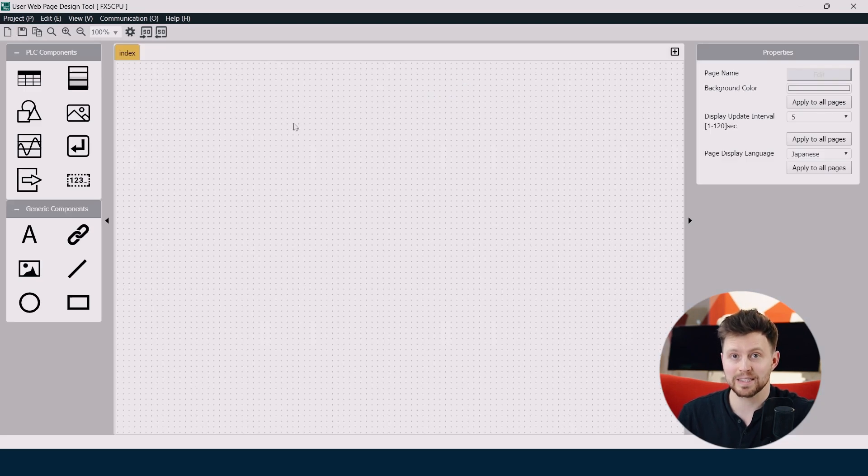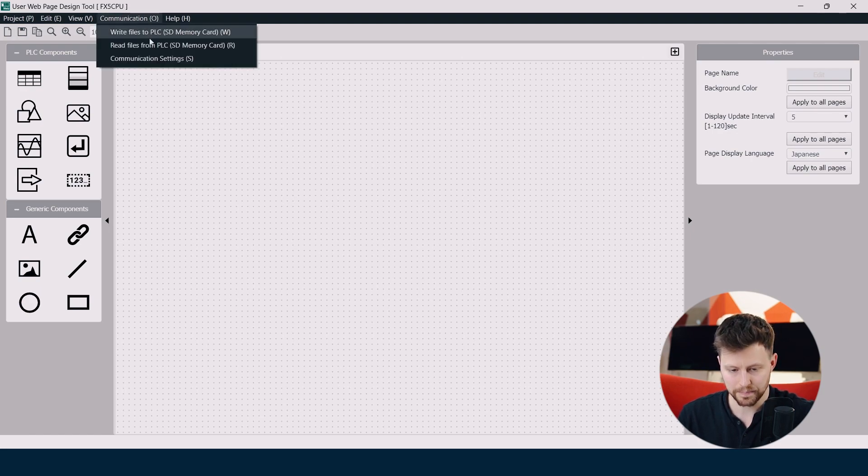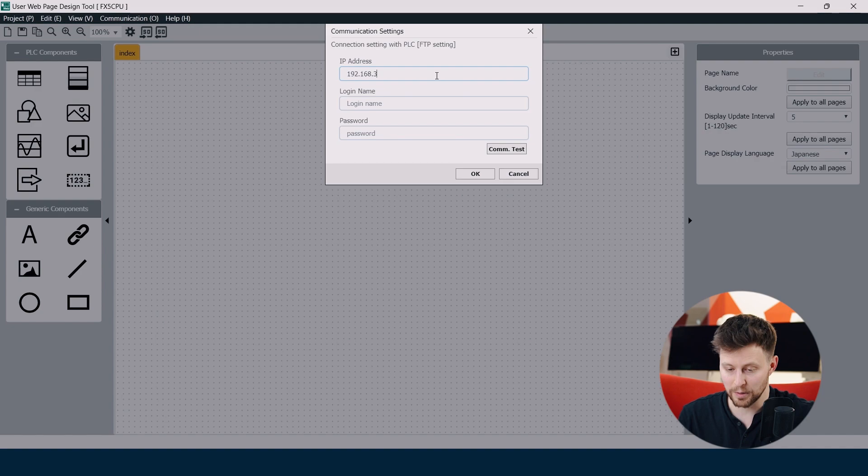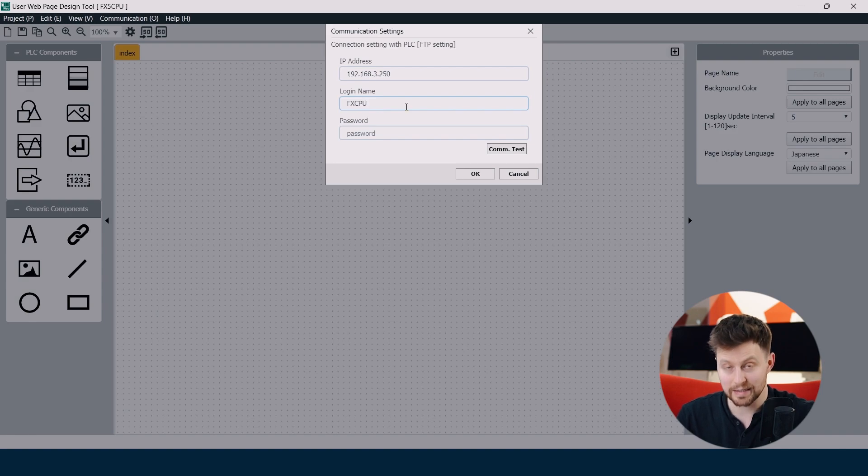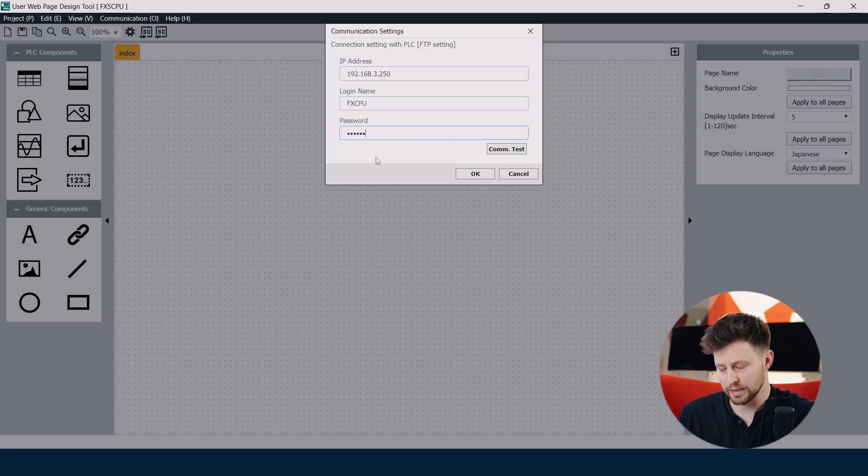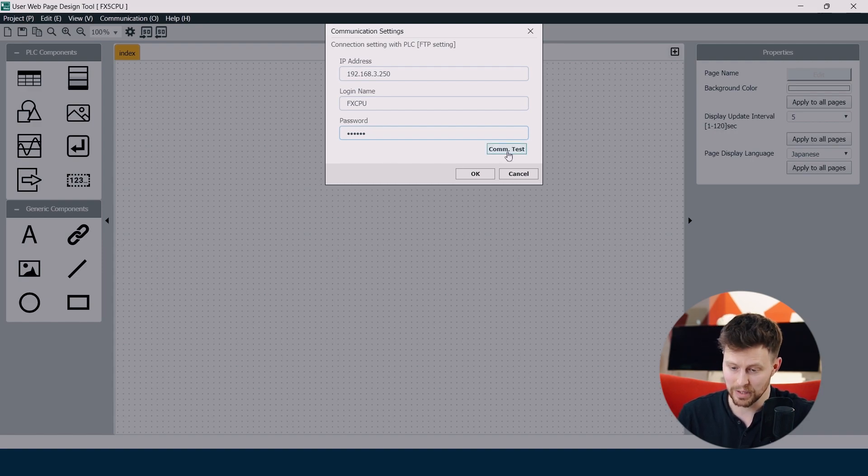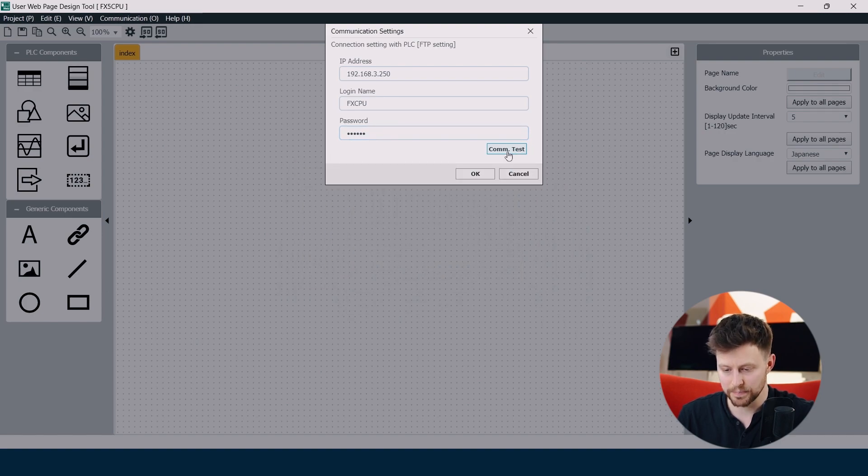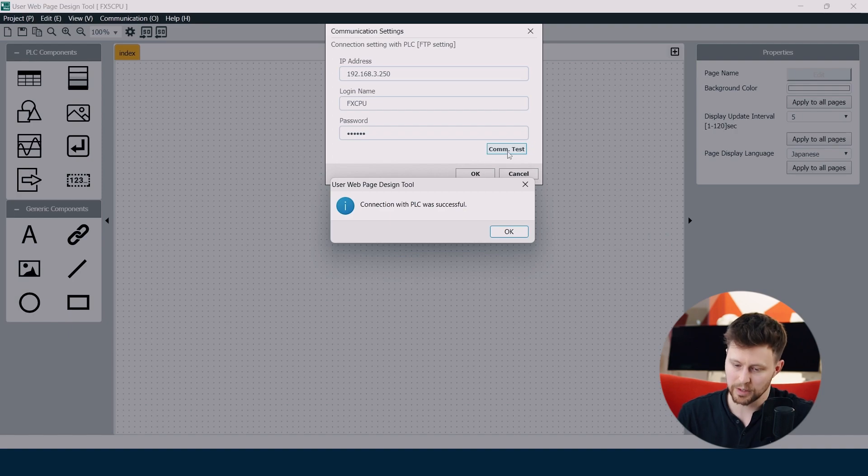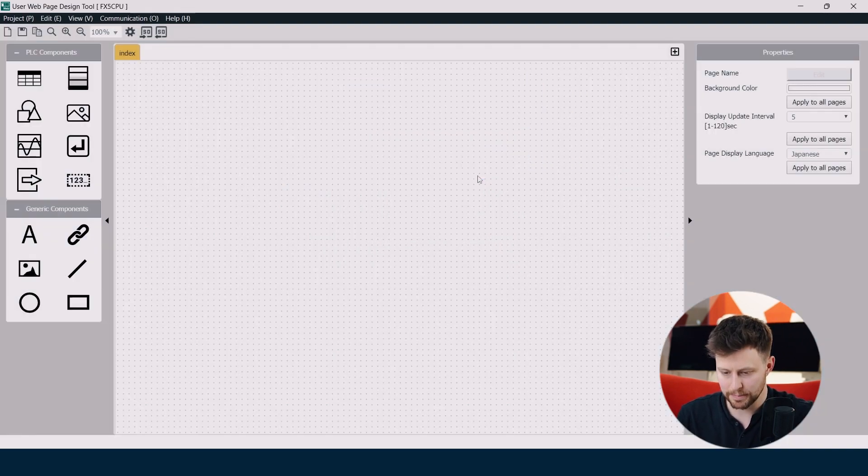Now we have to establish connection to our PLC. So let's go to communication tab and here communication settings. Here we have to put IP address of our PLC and also the login and password to FTP server that we configured a few seconds before. So I put my password and be sure that you put SD card into your PLC before the communication test. So now let's make the communication test. Connection was successful. So perfect. We can click OK and OK.